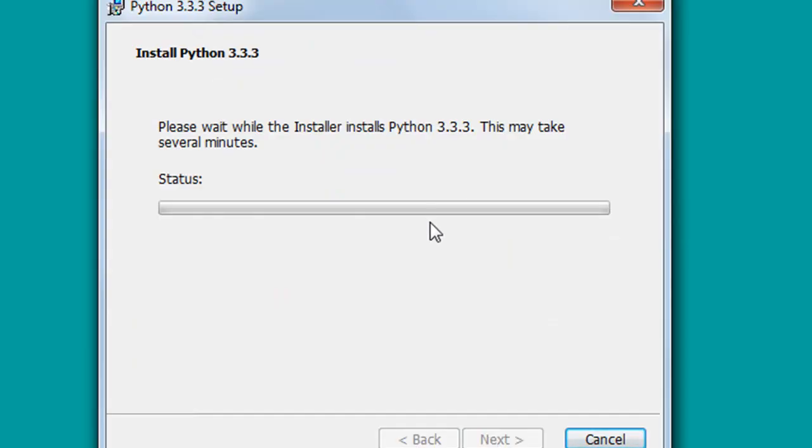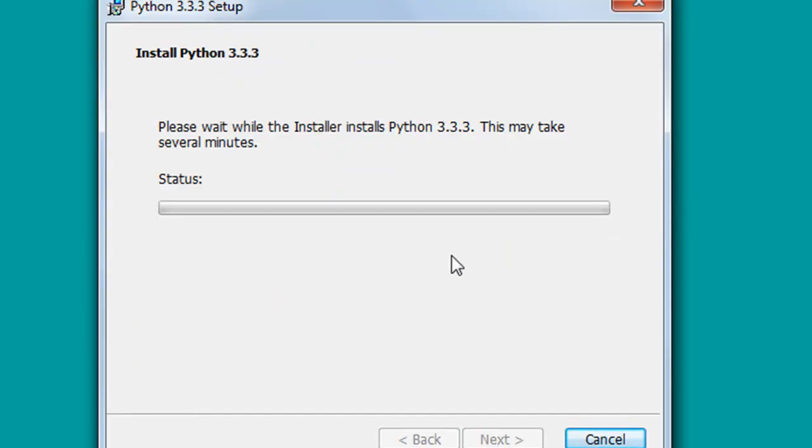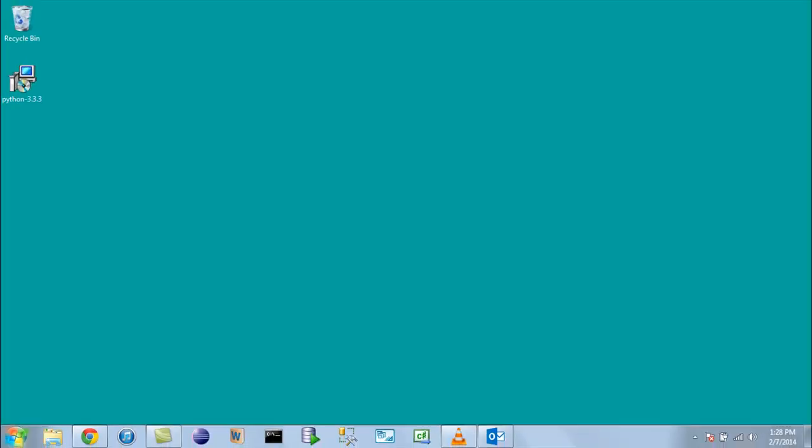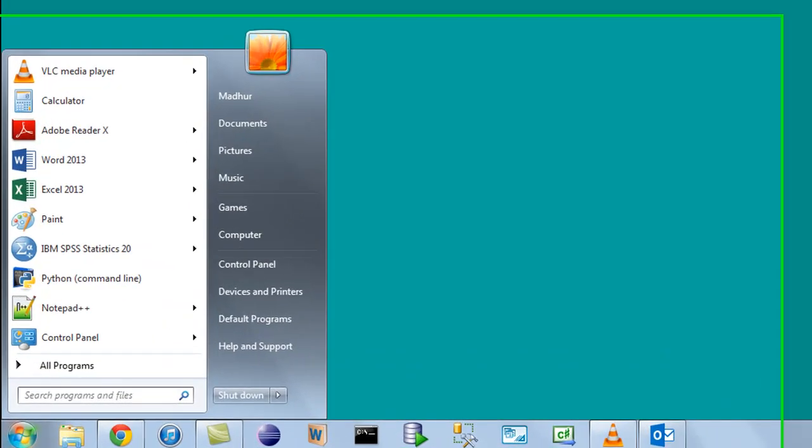This might take some time, like a couple of minutes. Once the installation finishes, you just have to click on the finish button. One more thing that I'm going to suggest you guys to do is that you can make a copy of the Python GUI application or the Python command line on your desktop or your taskbar, because we're going to access those applications quite a lot in this course, so it makes sense to have their links on the desktop so that we can access them frequently and conveniently.